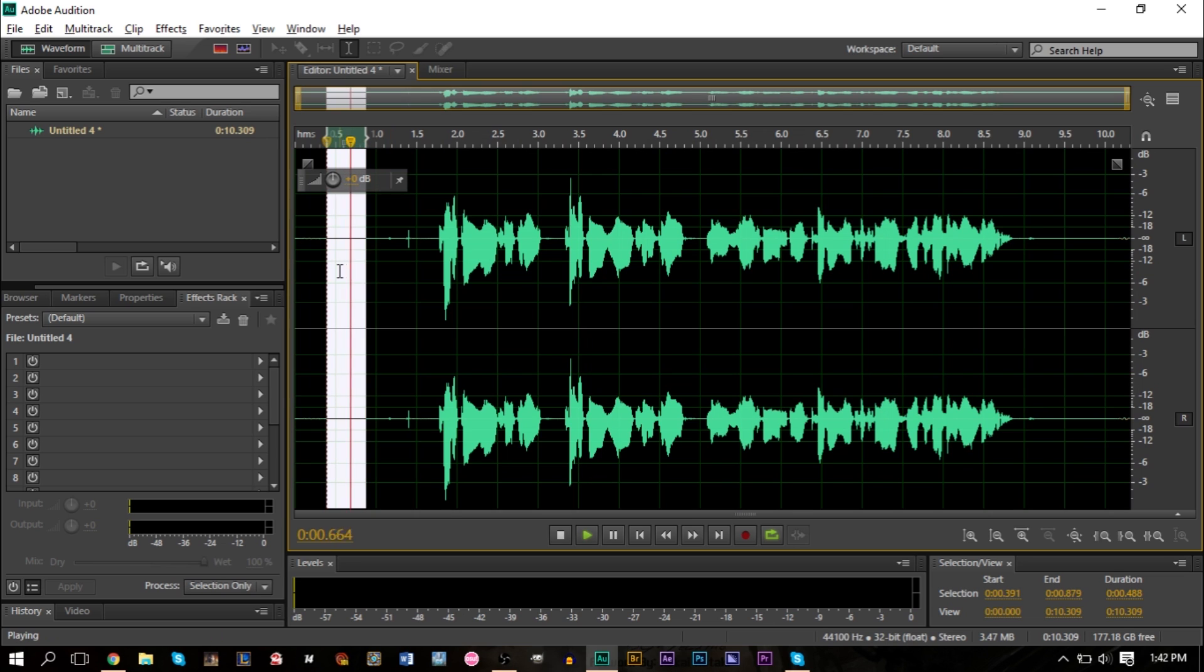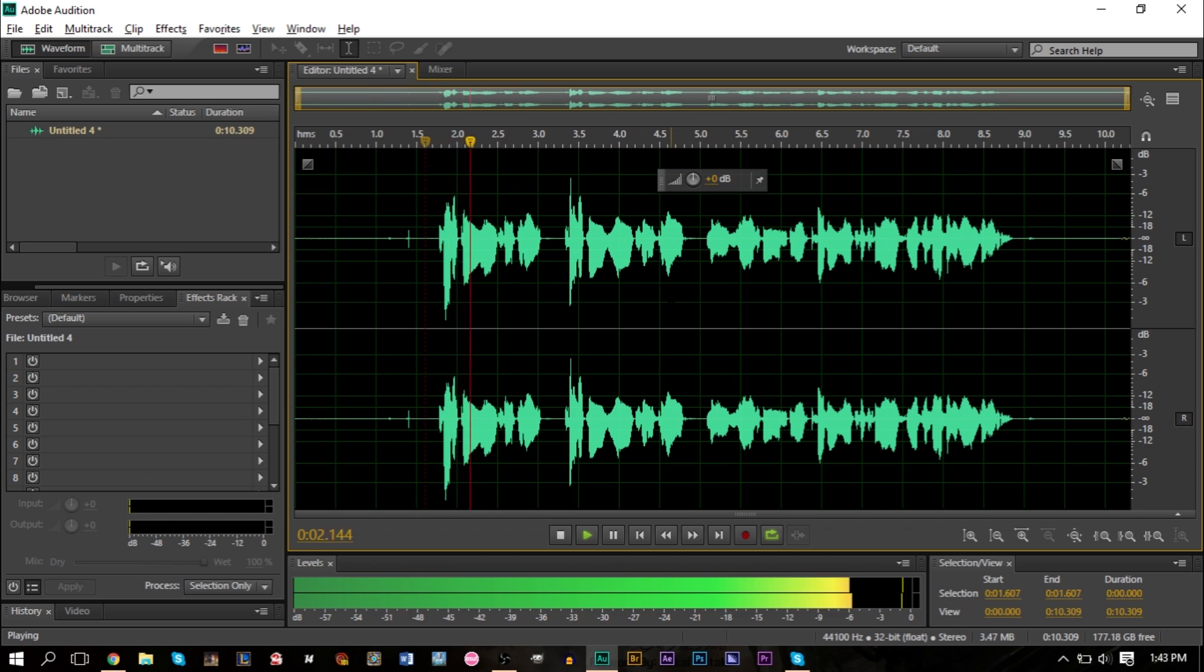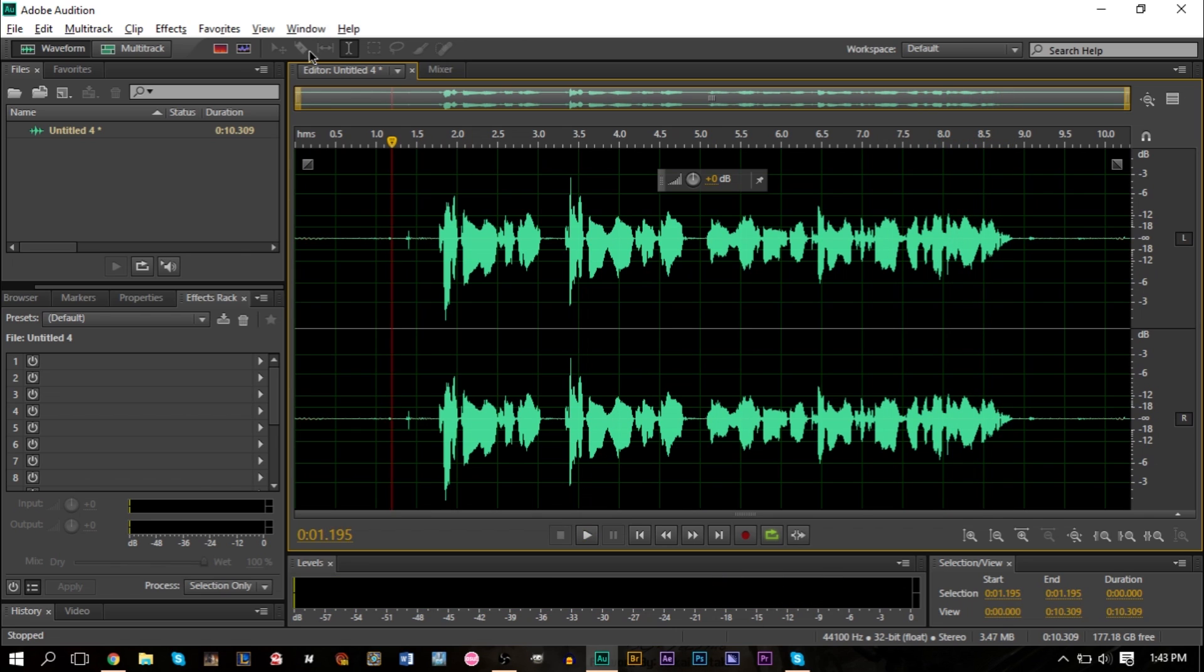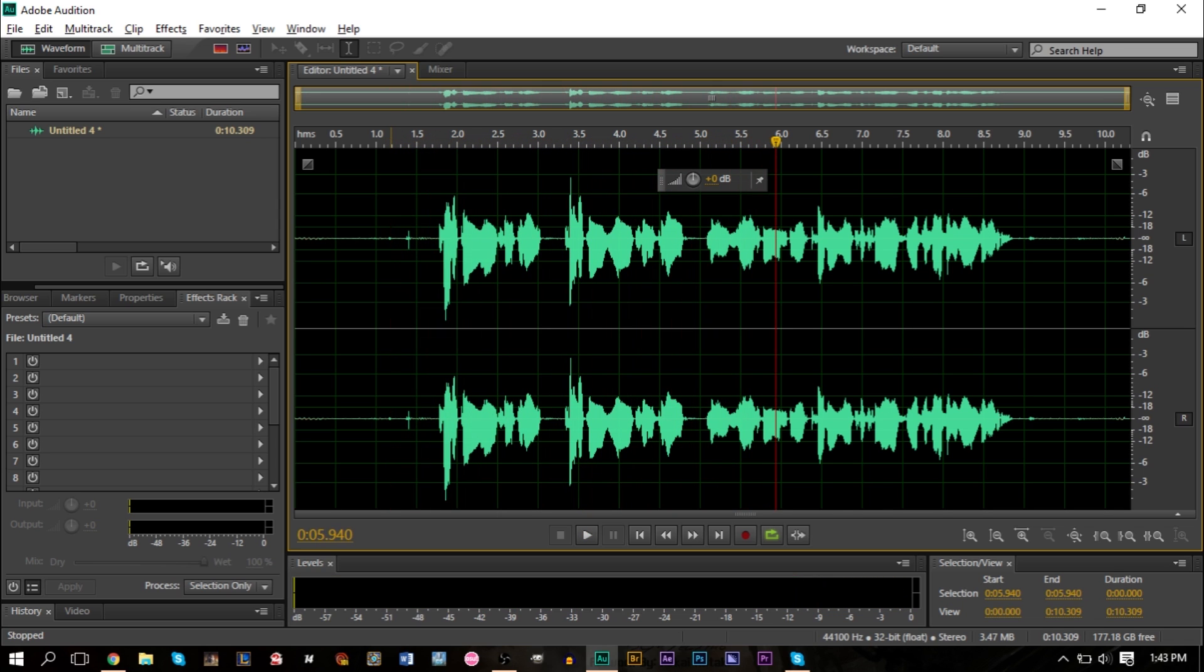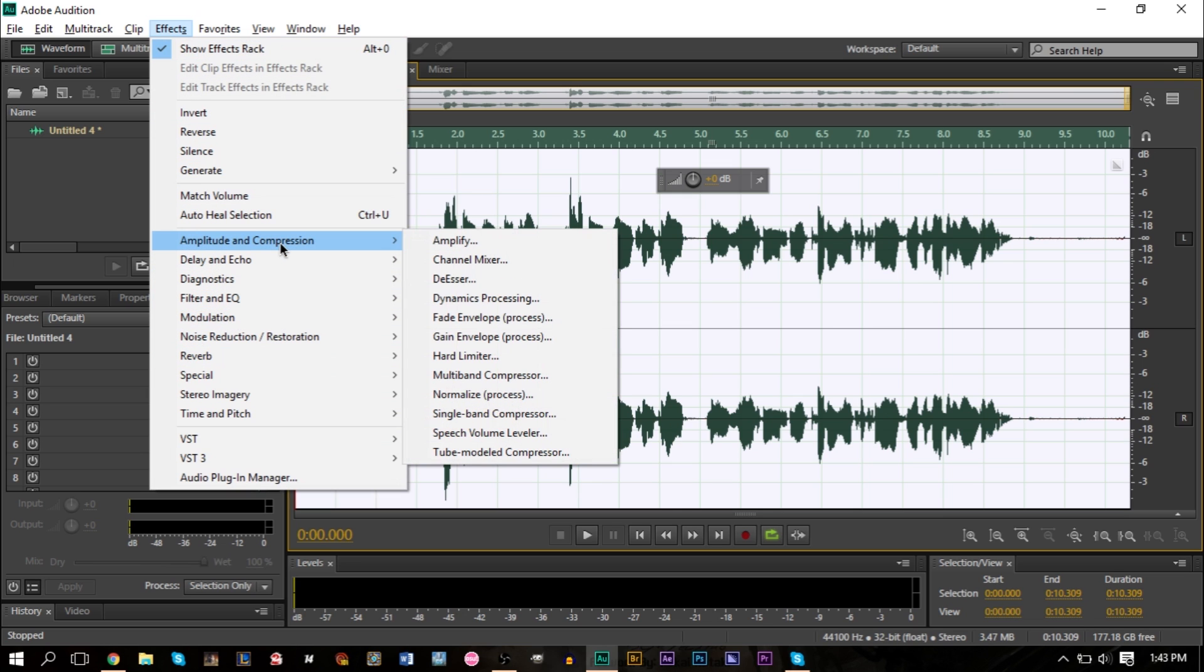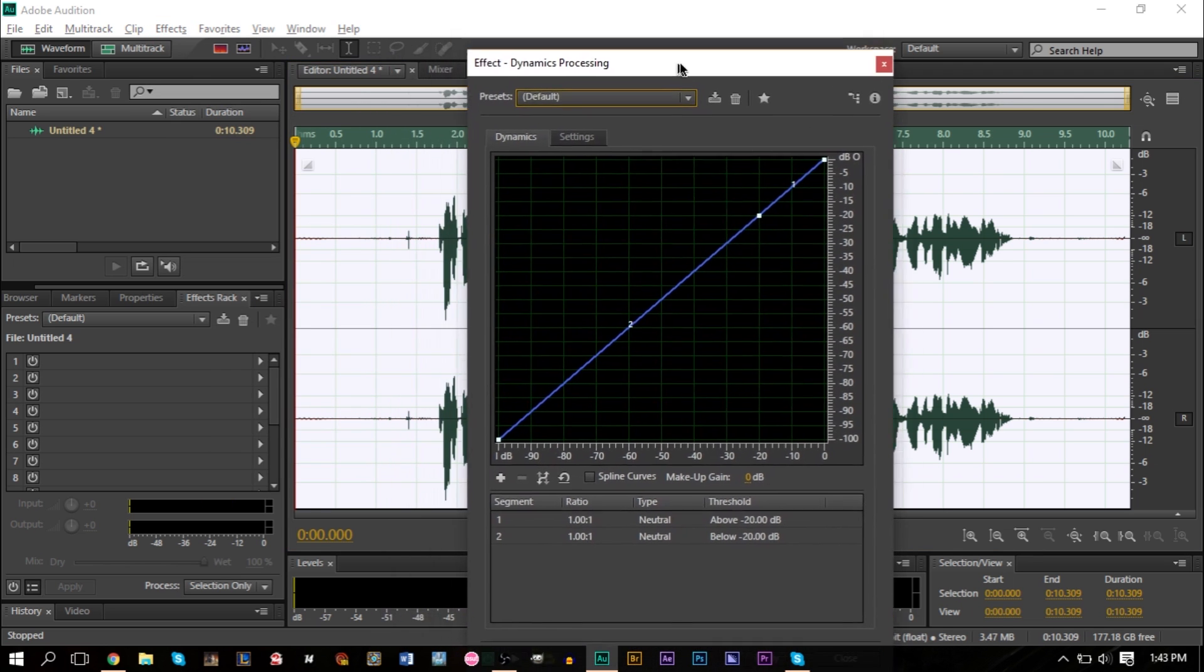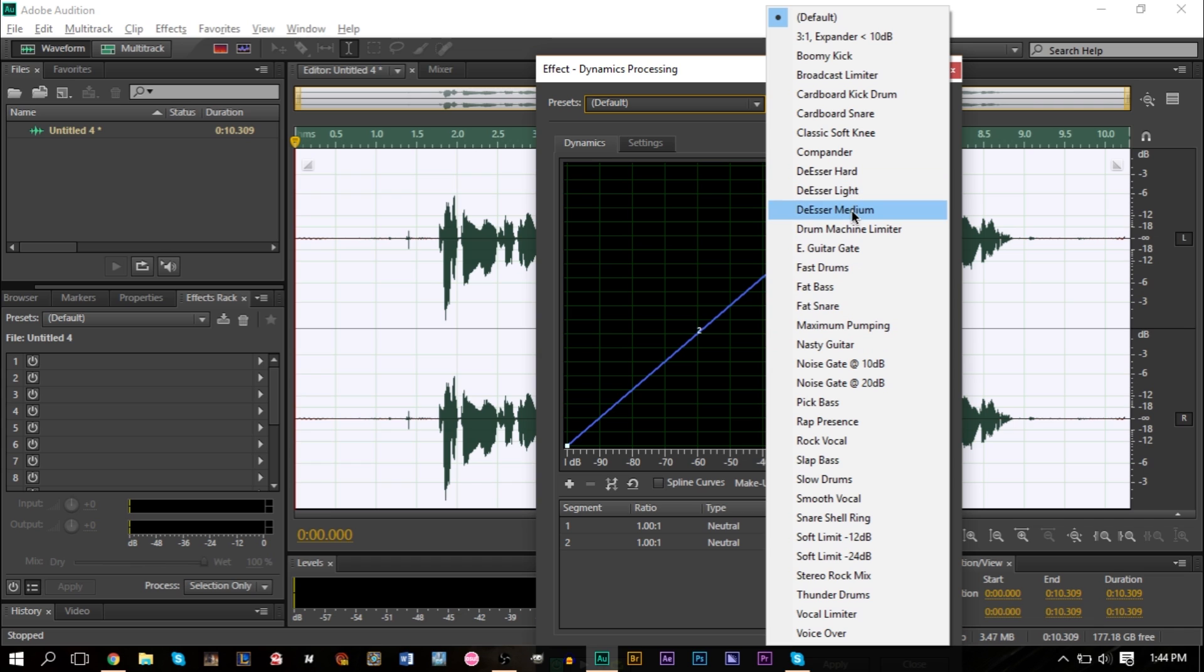That noise is gone, which is also gone from our track here. The other thing I would recommend is if you have a lot of harsh S's in your recording - and we tend to have a lot because if you listen here, we have a lot of S's in testing, GS, and there's a good amount of S's in there. What you can do is highlight your entire track, go up to Effects, Amplification and Compression, and Dynamic Processing. This is a great effect to use in the presets.